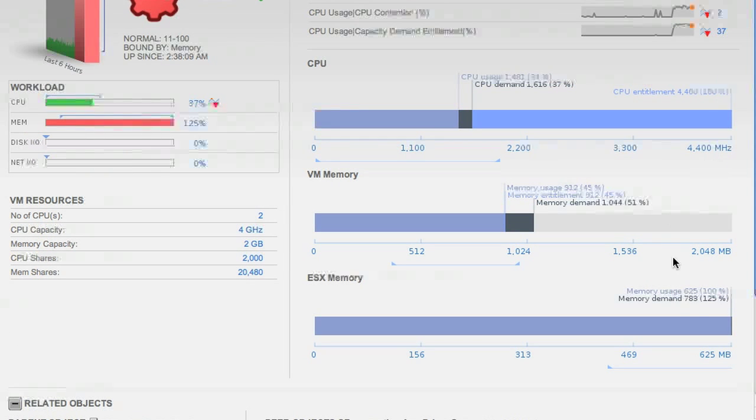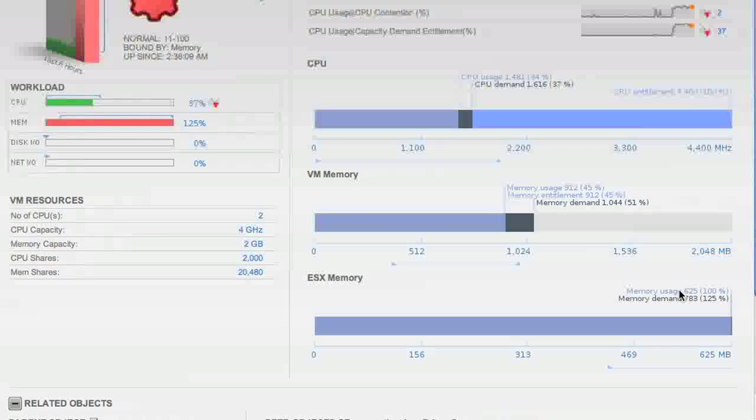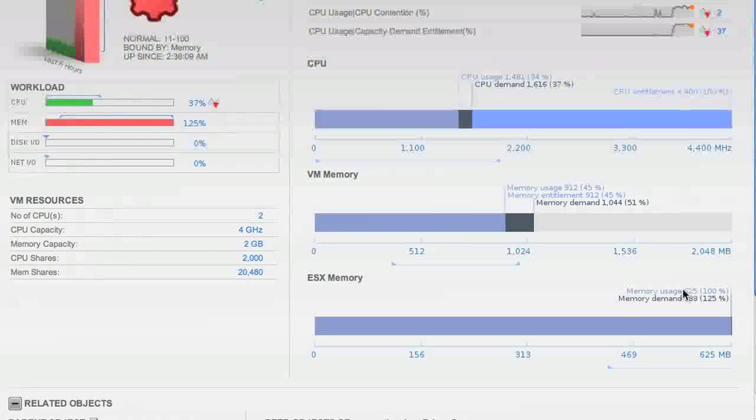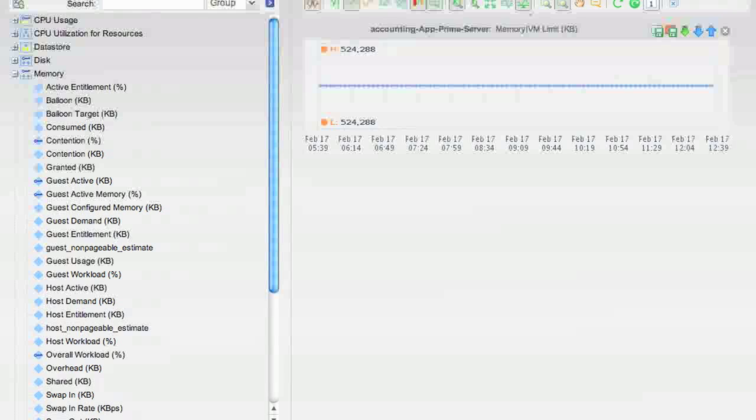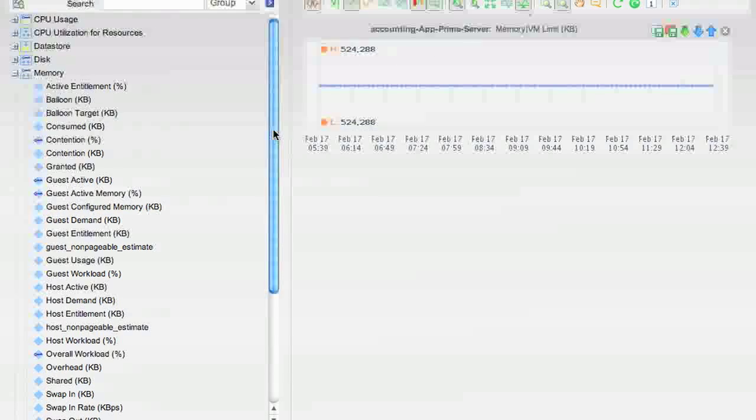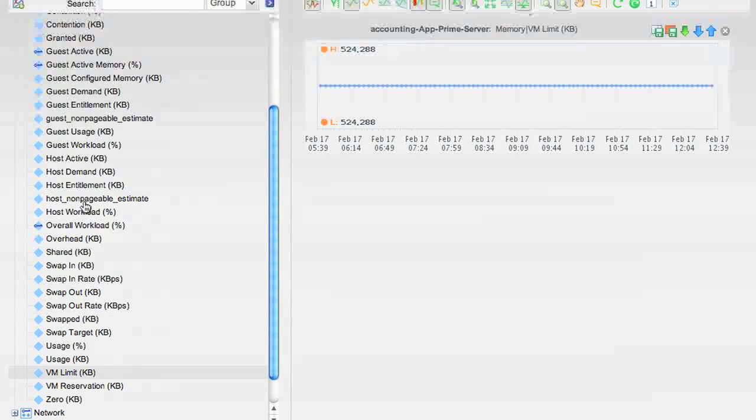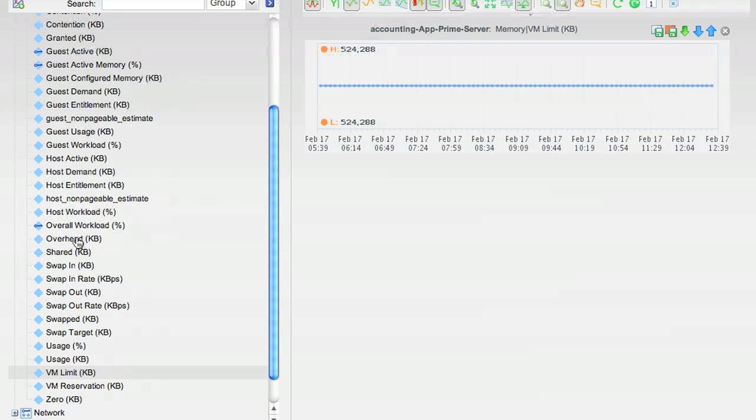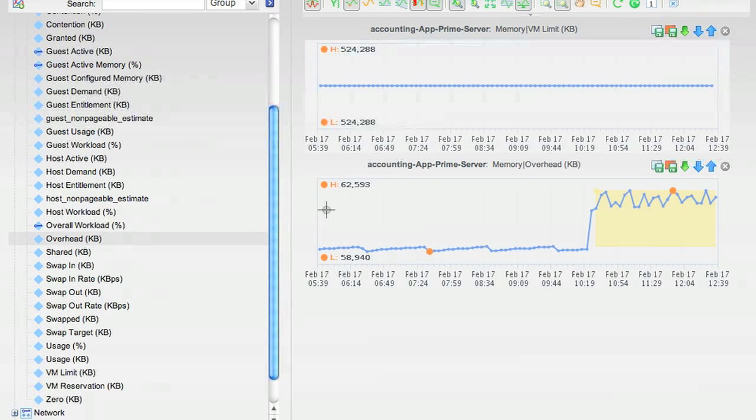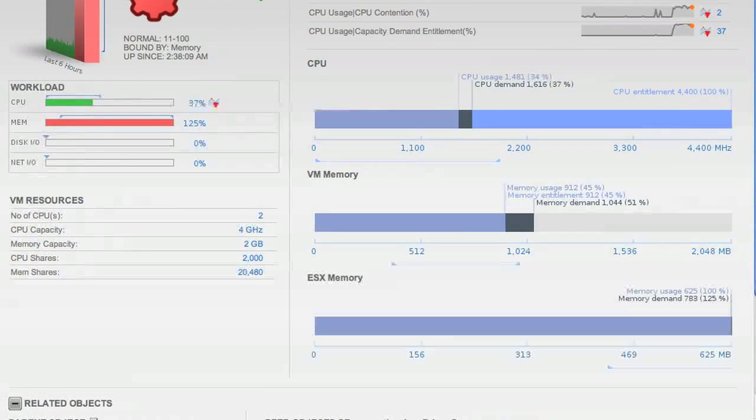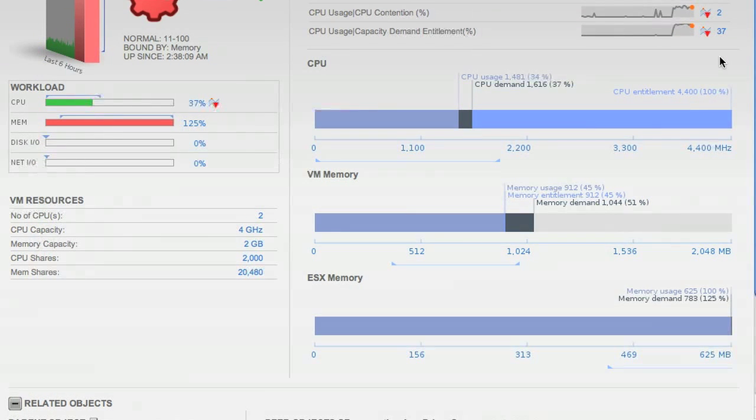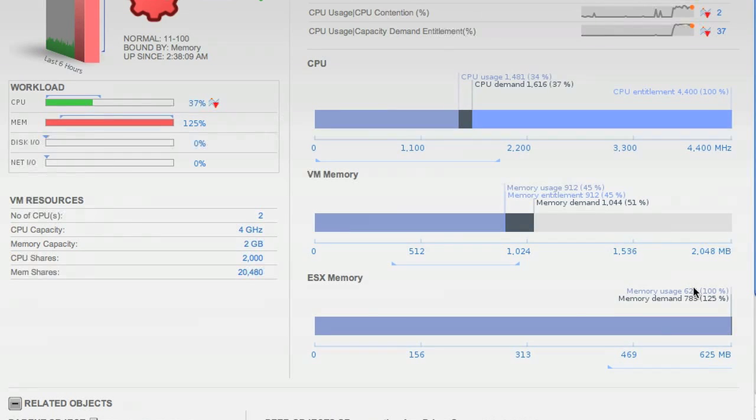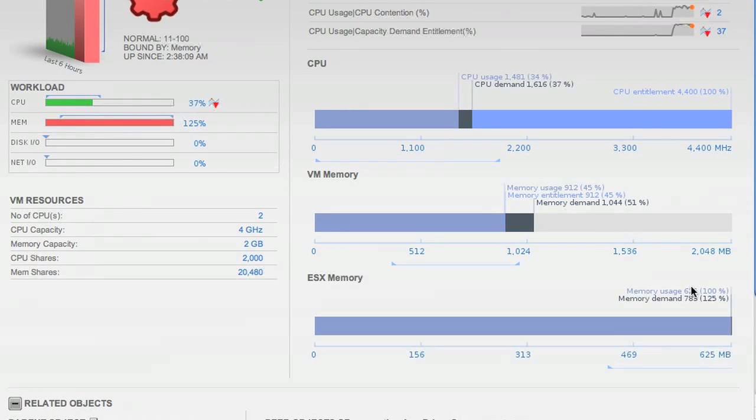Perhaps it's the limit that's restricting the amount of usage that this VM can get. Indeed, its limit is 524 MB, plus we can look at the overhead memory for the VM. It's 62 MB, plus a little bit of extra, and we get somewhat of the usage here. So we can see that the usage is actually being limited by the memory limit.